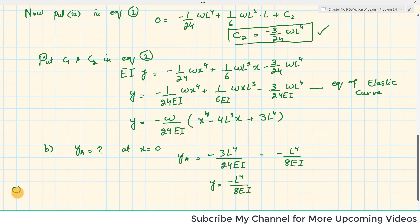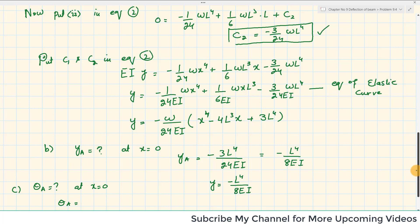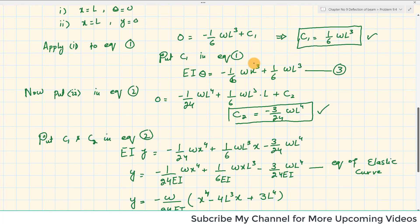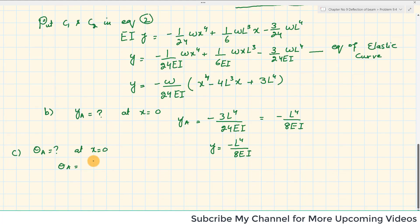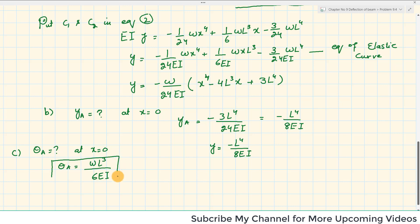For Part C, we find the slope at the free end. At x = 0, substituting into the slope equation (Equation 1 with C₁): the x³ term vanishes, giving θA = WL³/(6EI). Since θ is positive, the slope is in the counterclockwise direction.